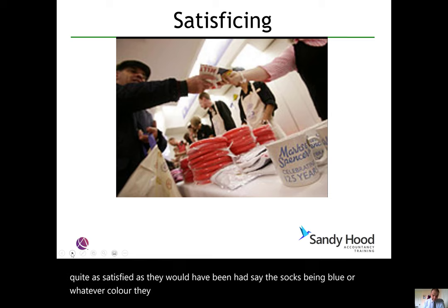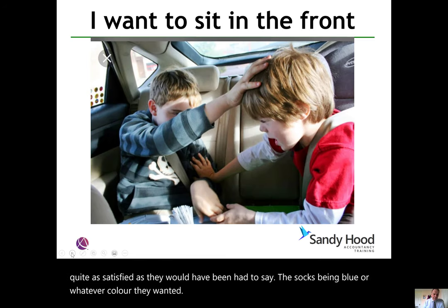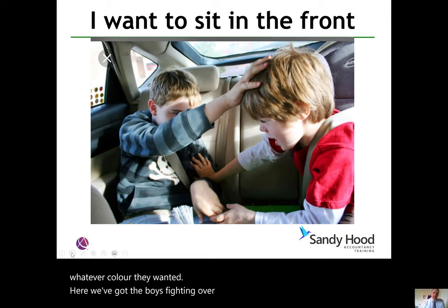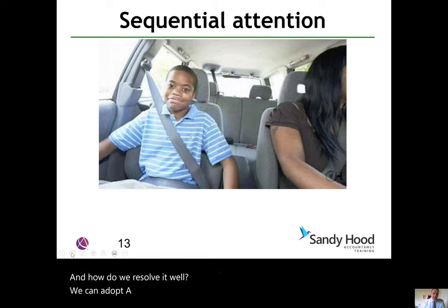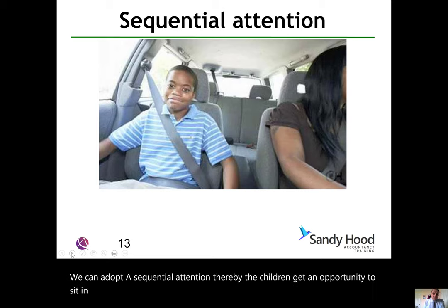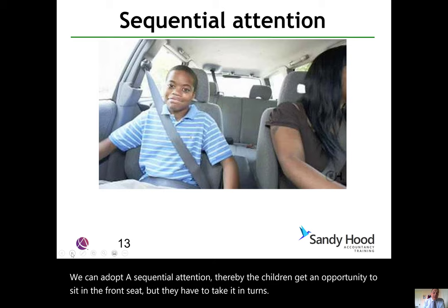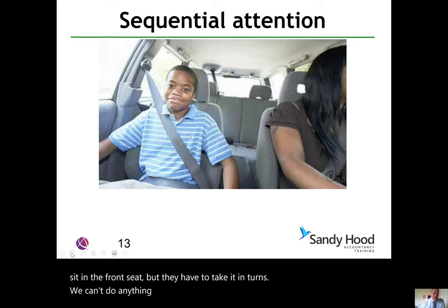Here we've got the boys fighting over the seat. How do we resolve it? We can adopt sequential attention, whereby the children each get an opportunity to sit in the front seat but they have to take it in turns. We can't do anything about adding an extra front seat, so there has to be a sequence which they can agree to.